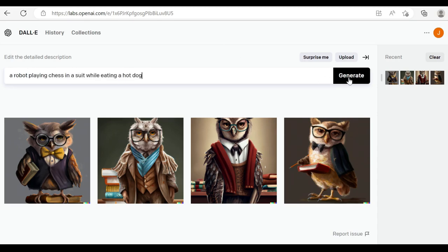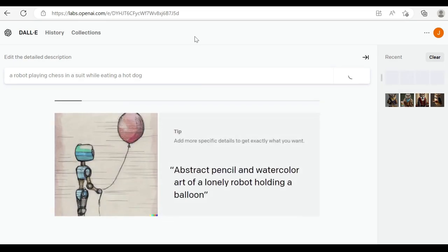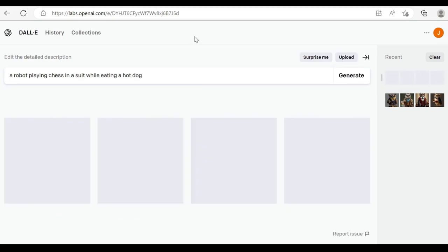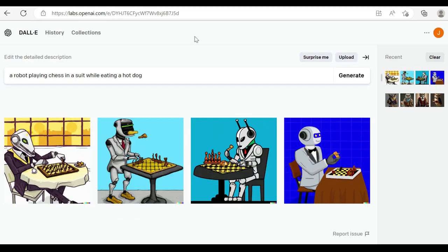So a robot playing chess in a suit while eating a hot dog. And it's come pretty close there. Potentially, we don't have all of those elements, but we could potentially change that to pizza.